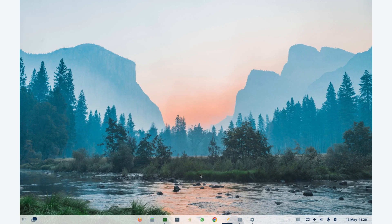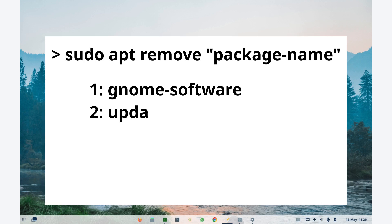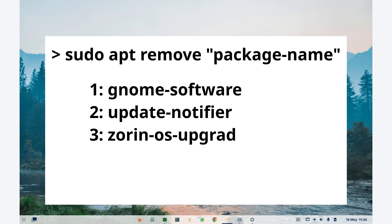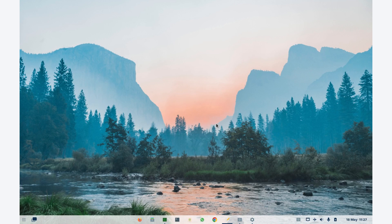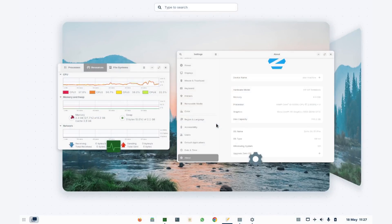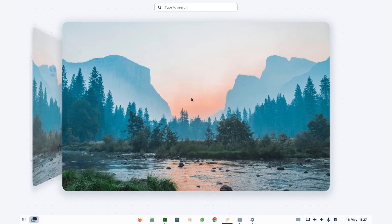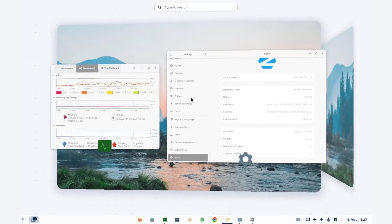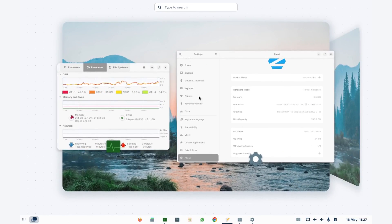Here's a list of all the software apps that I had to remove. We have Gnome Software, the Update Notifier, Zorin OS Upgrader, and finally the Software Properties GTK. In terms of layout, the layout I have here is the touch layout. It looks great. Scroll to see apps that are running.